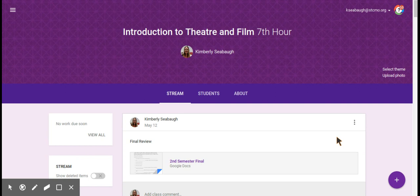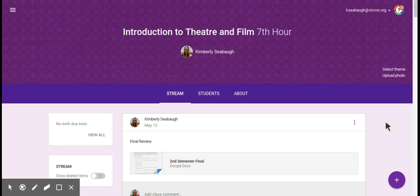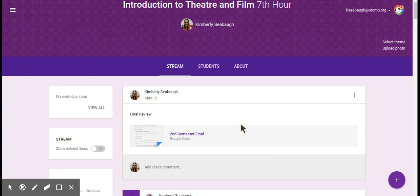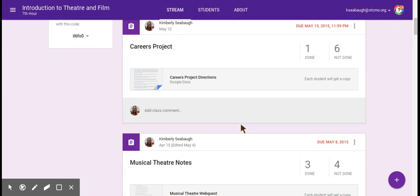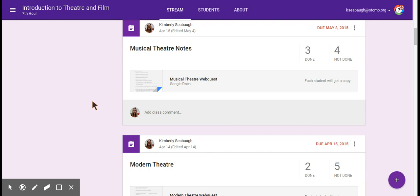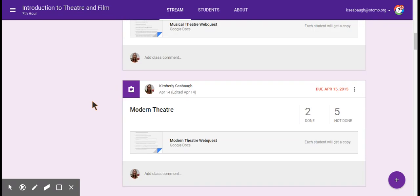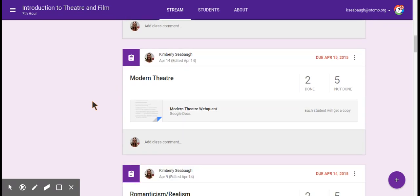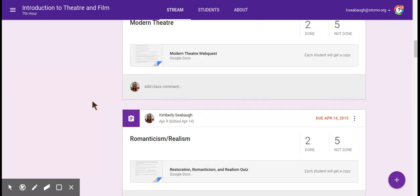This is Google Classroom — everything shows up in a stream view, kind of like a Facebook feed. You can assign assignments, post links, that kind of thing, but it's all just in a stream view. If you're in a project-based learning classroom like mine where students have a lot of different assignments they're working on at one time, this can get really confusing and overwhelming as far as where to find specific things. It's not a very organized format.